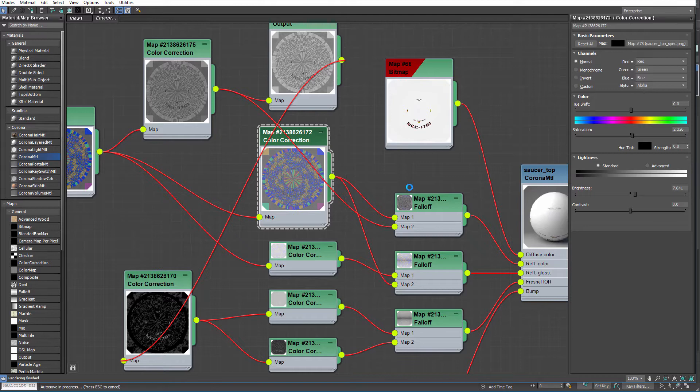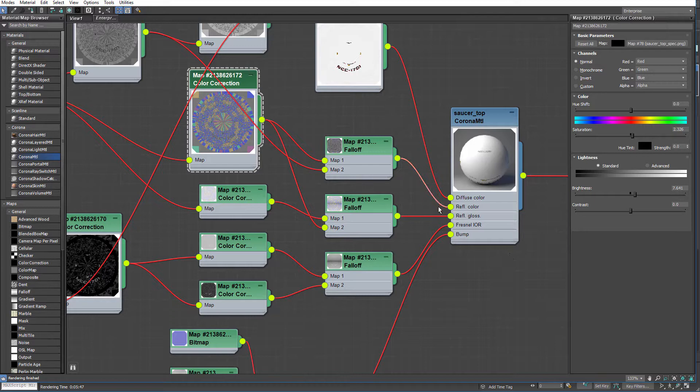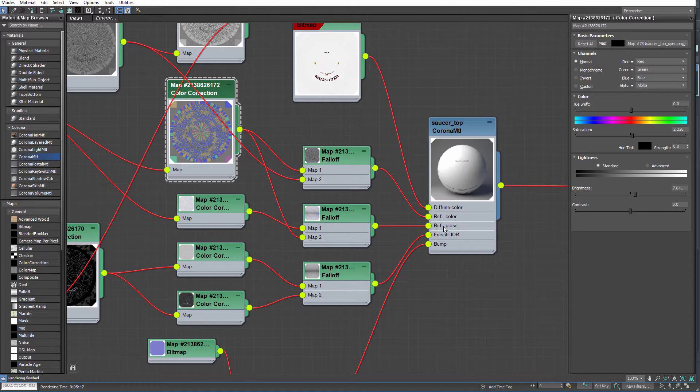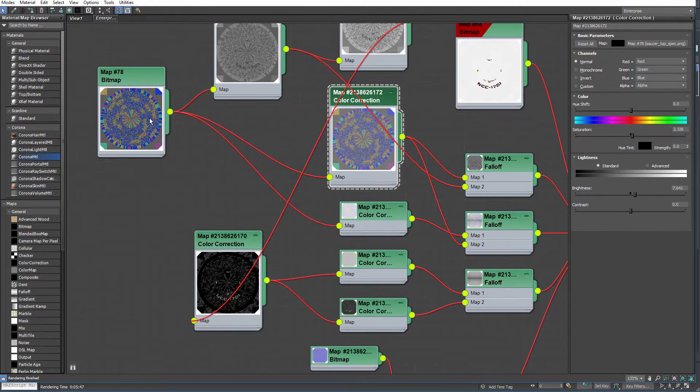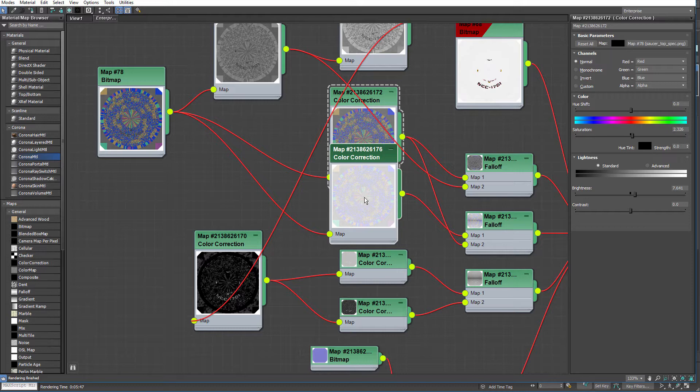So that you'll see is plugged into the reflection color. And there's also reflection gloss, which is kind of the same thing, but instead of color dictates the glossiness or how much shininess the material has. Once again, this is plugged into a color correction map. This was to make it a lot lighter, so it'd be a lot more reflective. And this too is plugged into a falloff map.